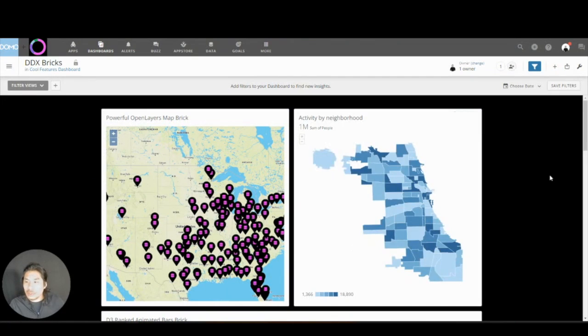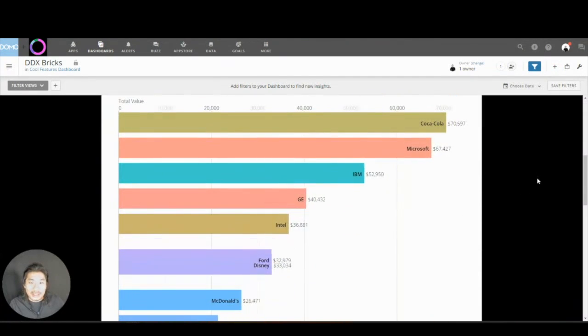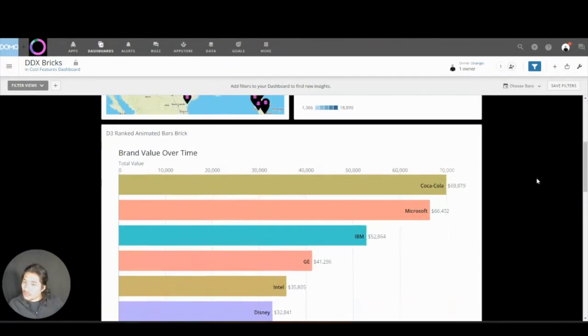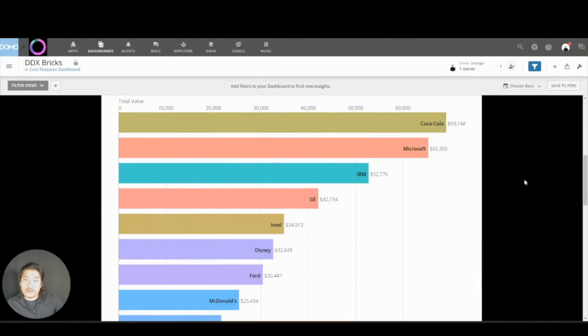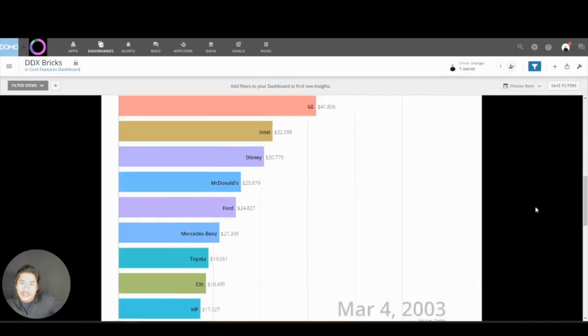We could do this little map thing. We could do this. That's pretty cool where you can see over time how things are moving. That's really amazing.